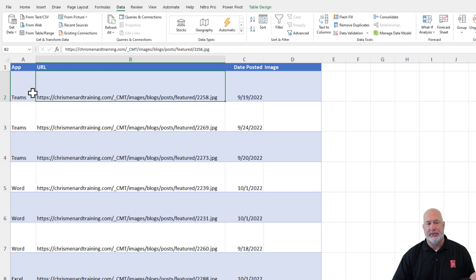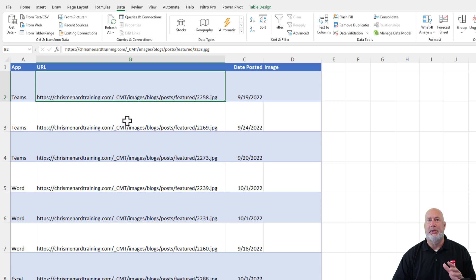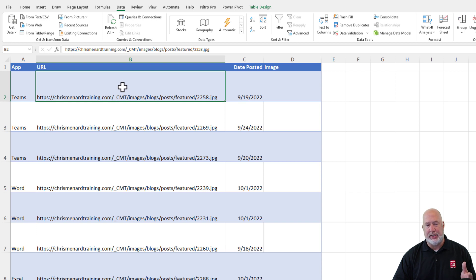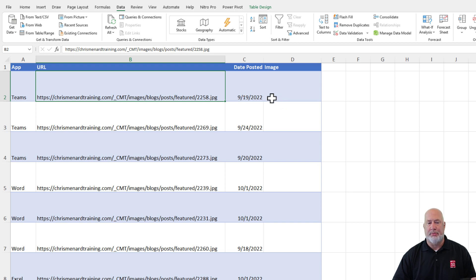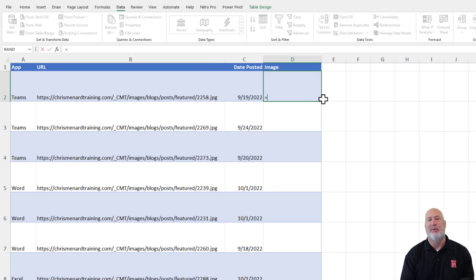I've got teams, word, Excel. So this could be the location where someone works. This image could be their profile picture that you need for your directory. The date posted. This could be the start date. Could be the department they work in, whatever you want to.